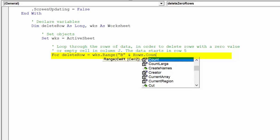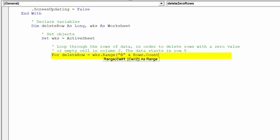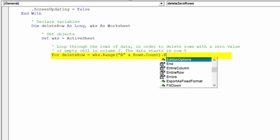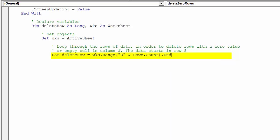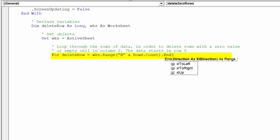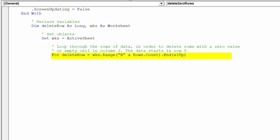It will then identify if the corresponding cell in column J is empty or contains a zero, before deciding to delete the entire row.